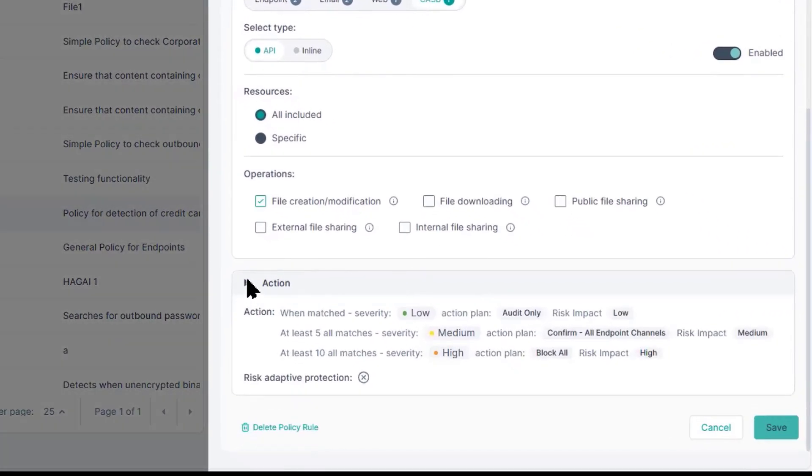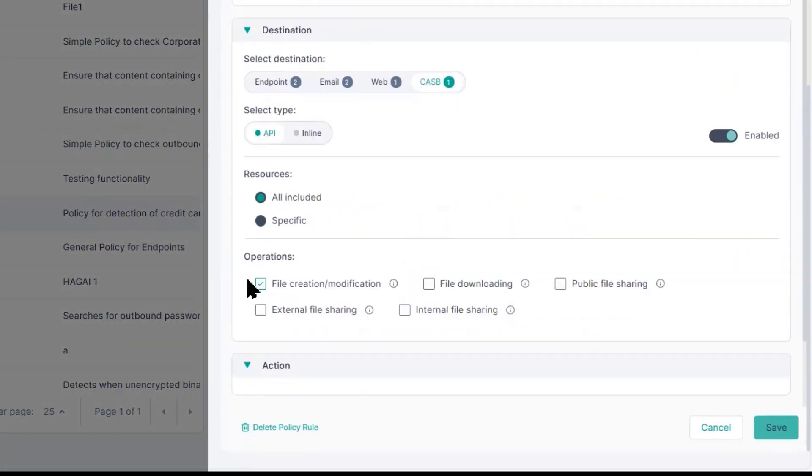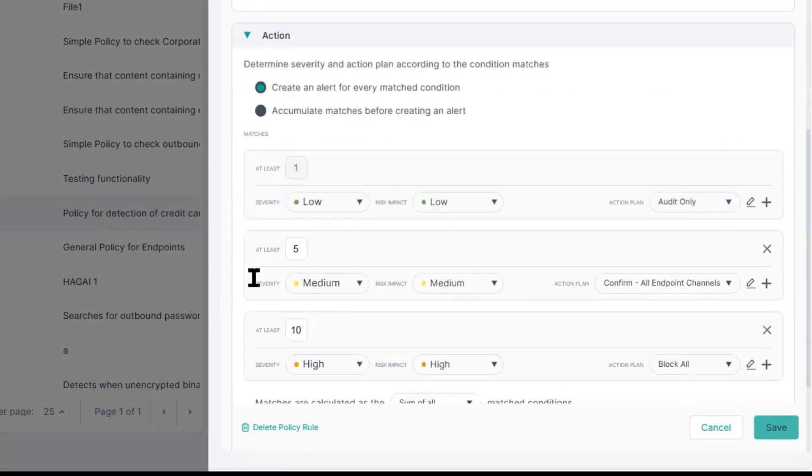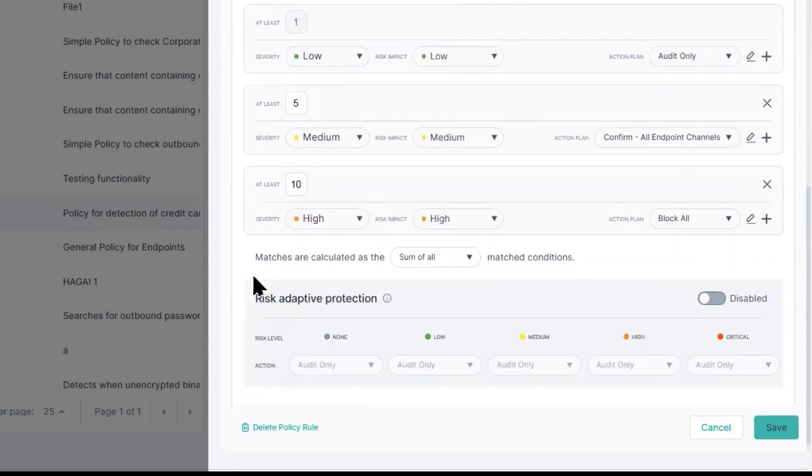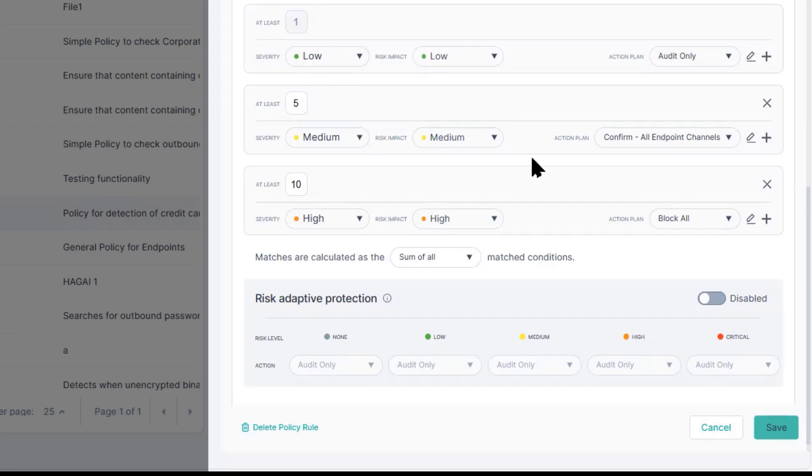Down at the bottom, the most important part is the action. Here, you'll see that we have the ability to set different thresholds in different types of outcomes.